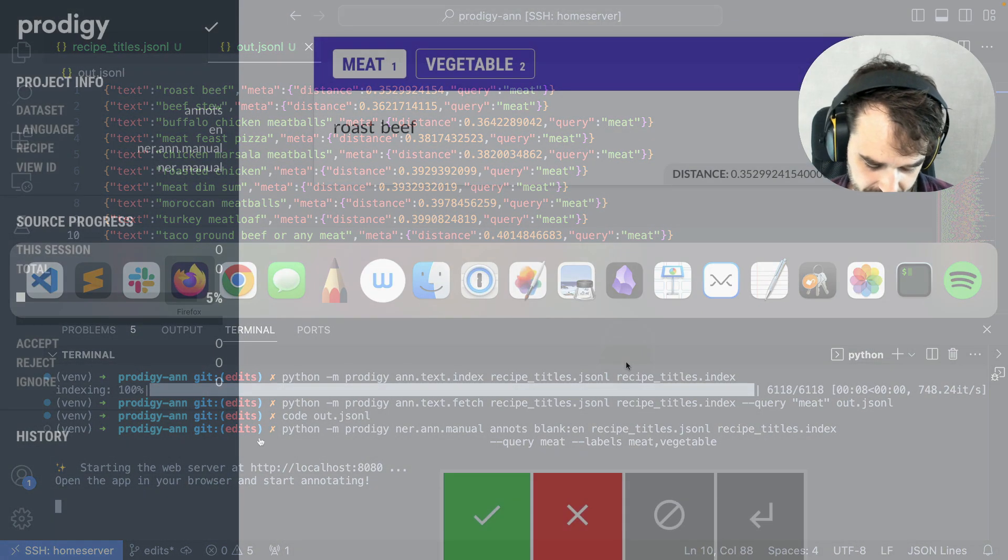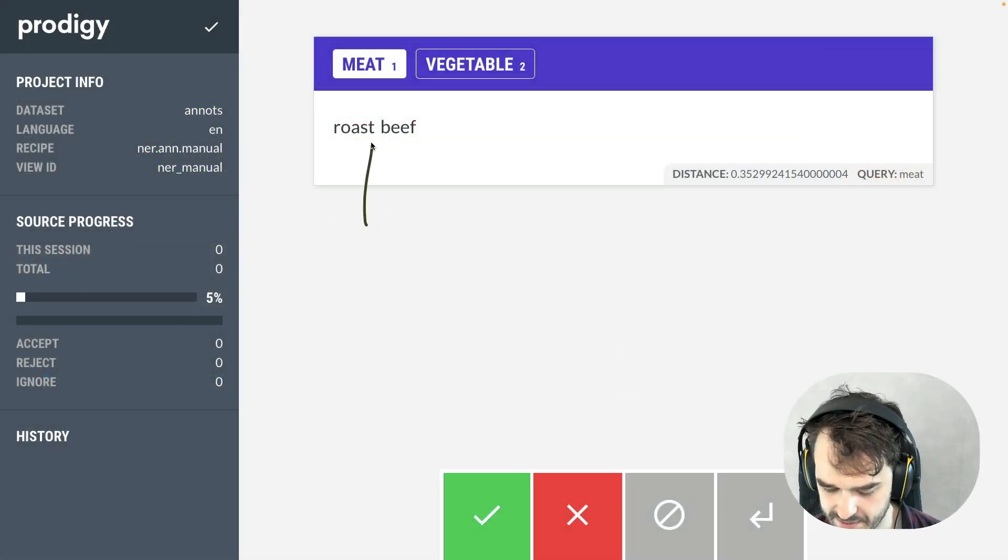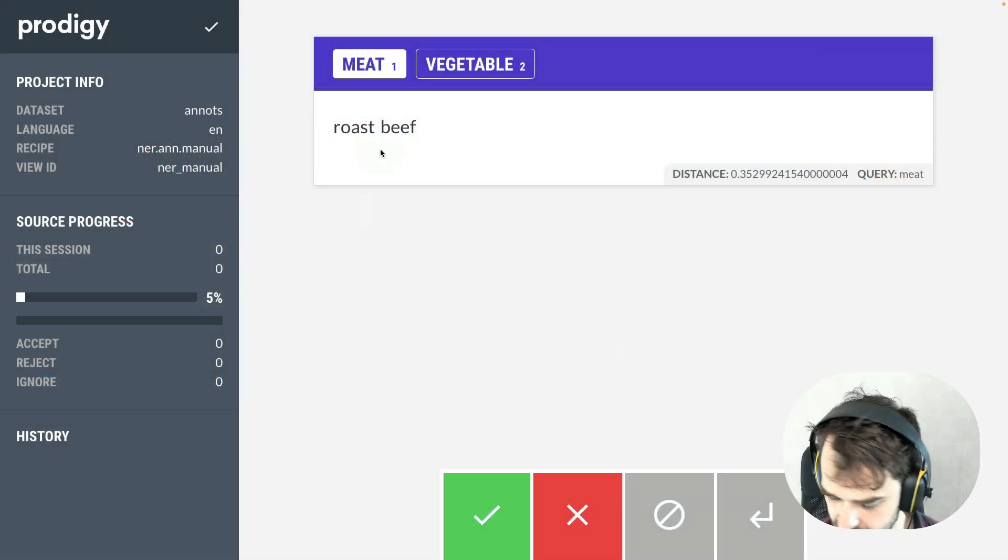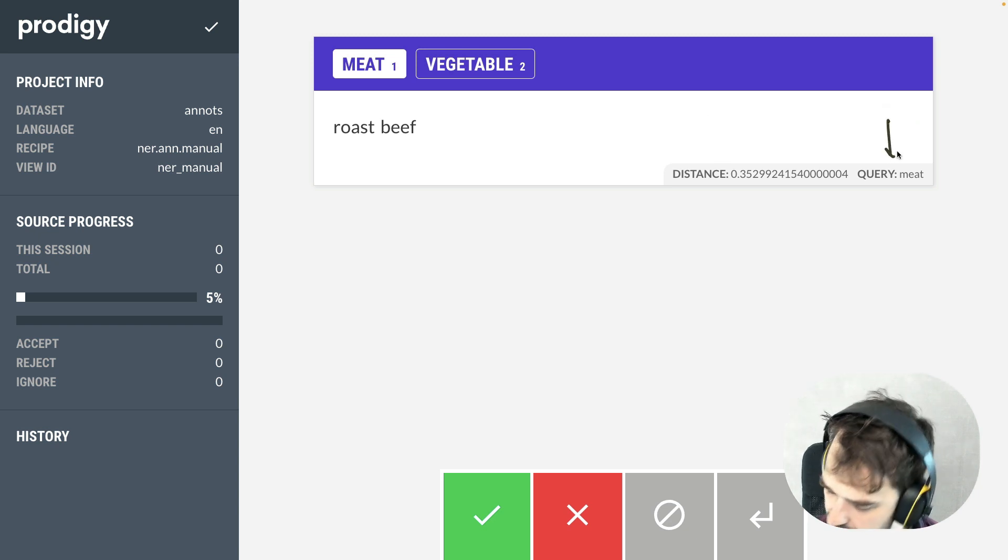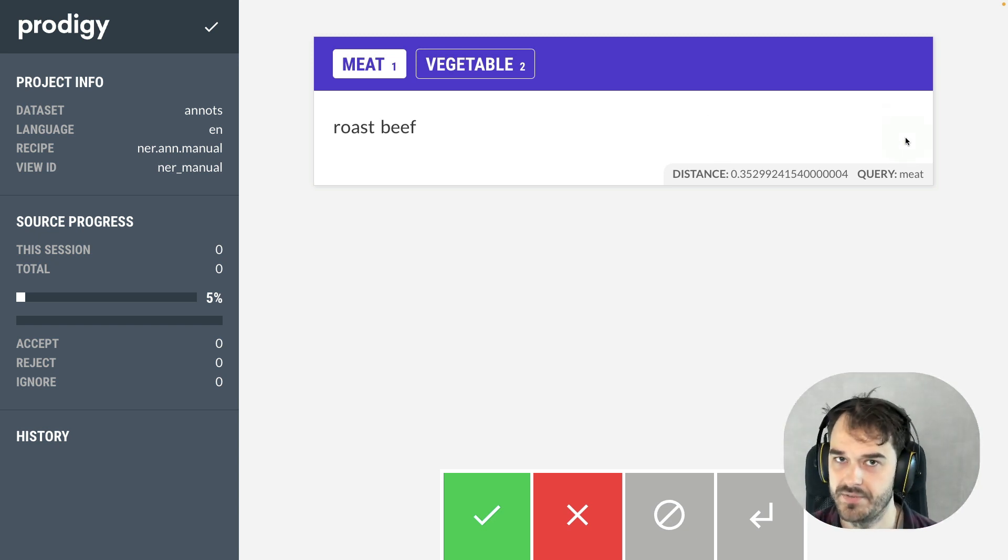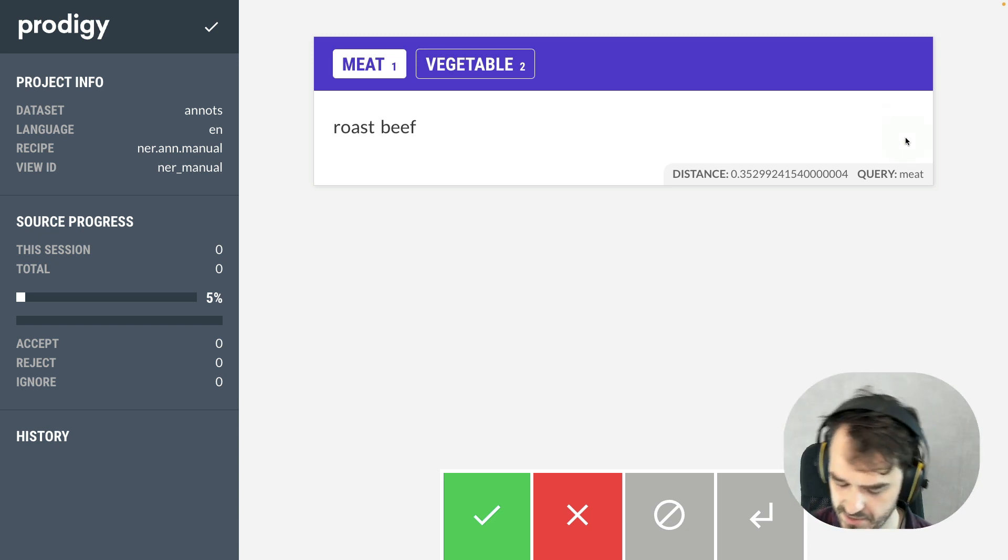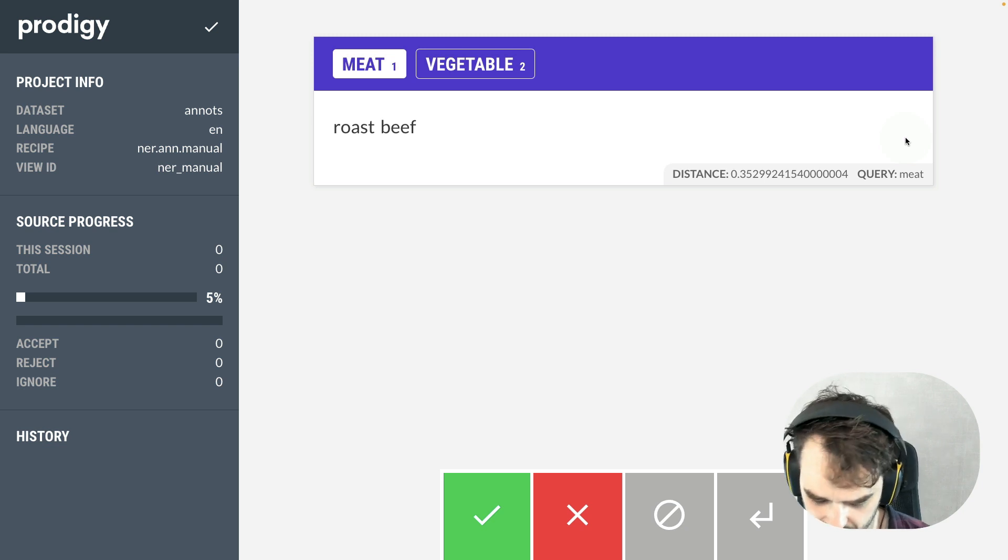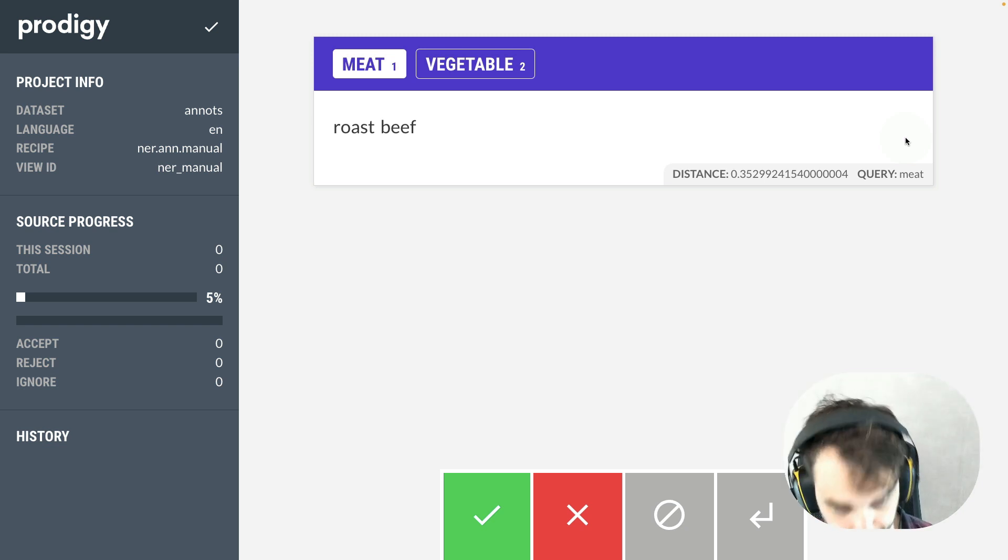That's going to start Prodigy. Now you can see that I get the same text results. You can see that I also have the same metadata available. But now I don't have to store it on disk first, I can immediately go into the annotation interface, which I think is also nice.